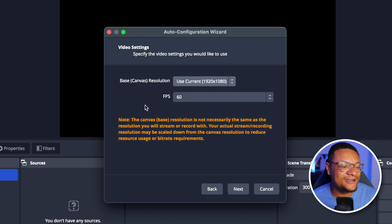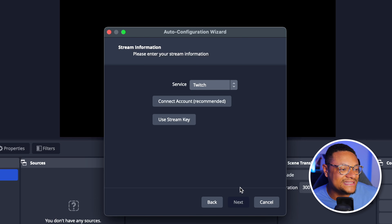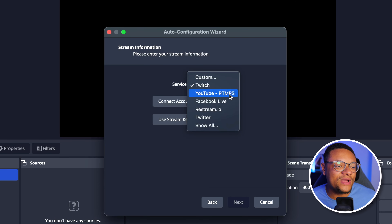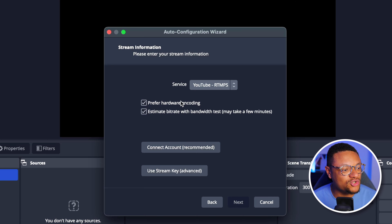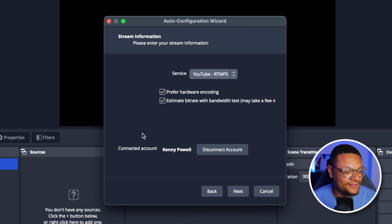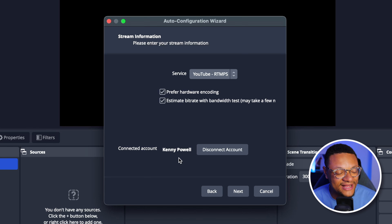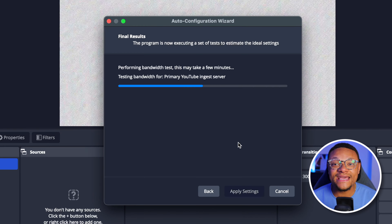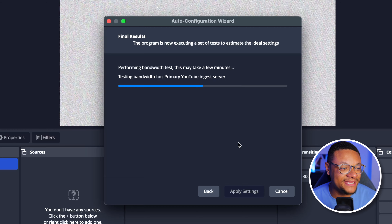60 FPS is pretty much the standard nowadays that a lot of people stream with. We're going to select Next, and then we're going to choose the service that we're going to stream to. For this video, we're going to go with YouTube. Let's keep these two options checked off. We're going to connect our account by selecting this option here — it's going to take us to the Google sign-in, and I can just choose the account. We've connected our account successfully, and then we're going to select Next.